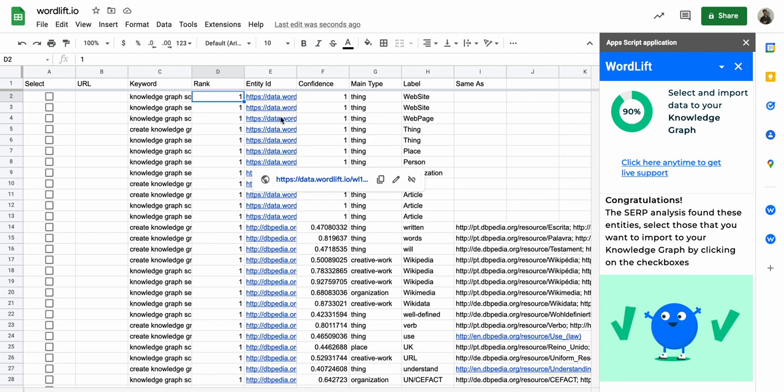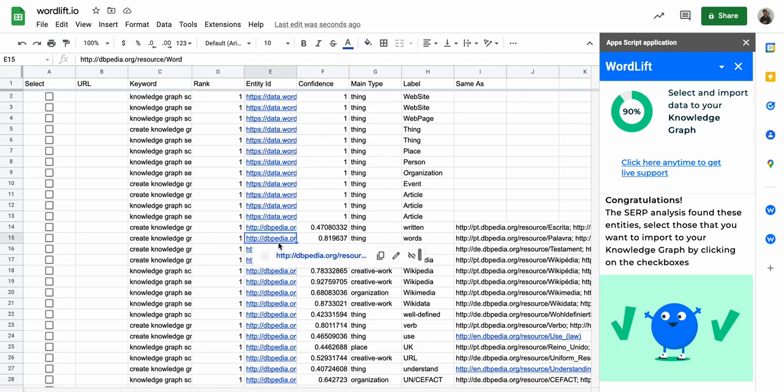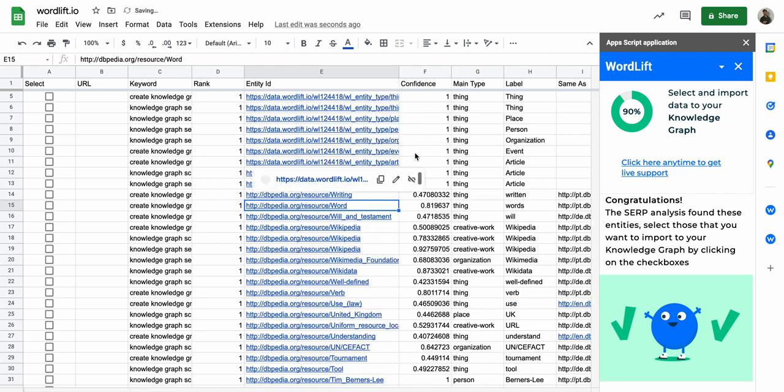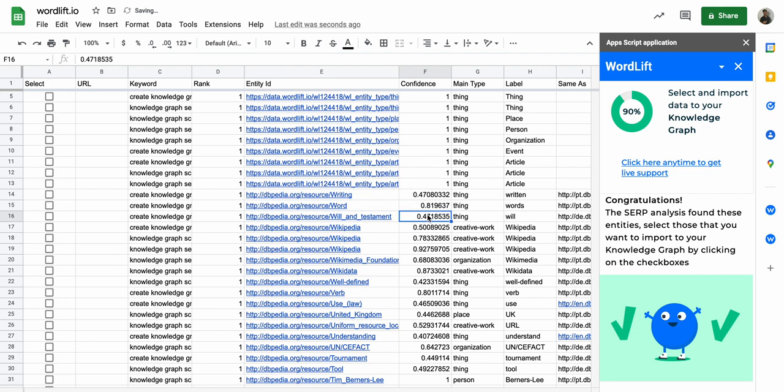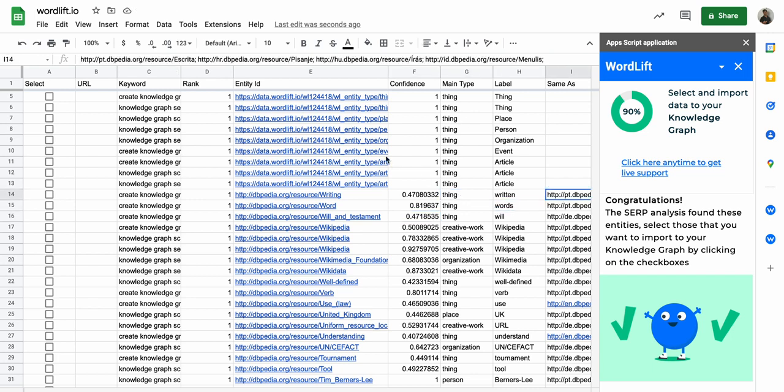These are the entity IDs and they can come from the local knowledge graph as well, of course from linked data like dbpedia.org or wikidata.org. We have a confidence score, how confident we are that this is the right entity on that page, the type of page, the type of the entity, the label, and the list of same-as.